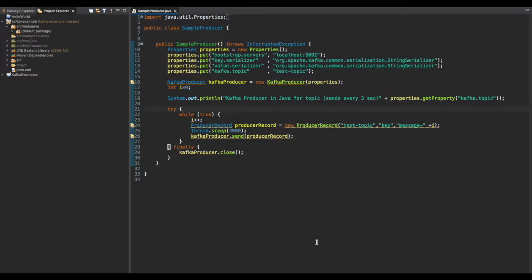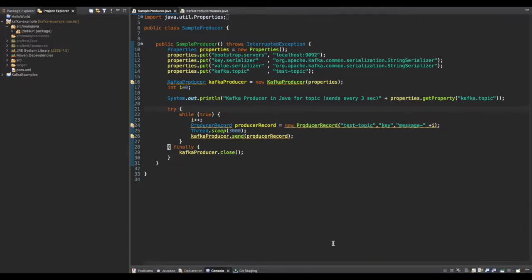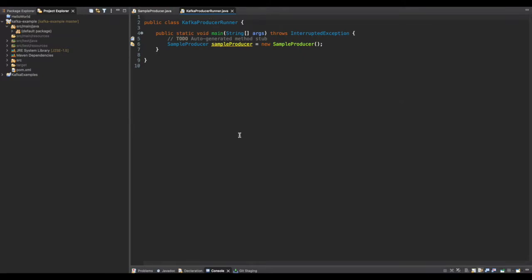This loop runs after every three seconds. Anything in Java that needs to run must be invoked from the main method, so we create a new class called KafkaProducerRunner. Inside the main method of that class, we call the instance of SampleProducer.